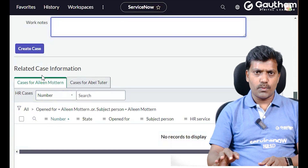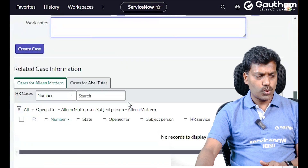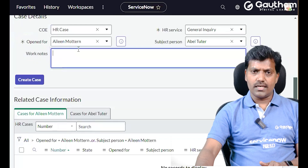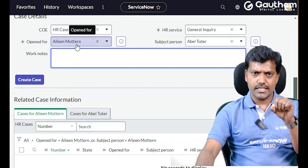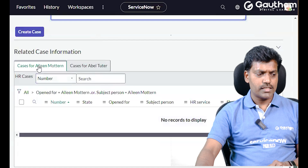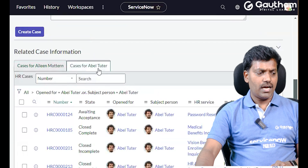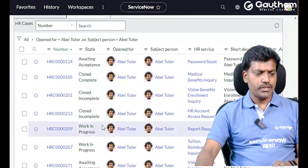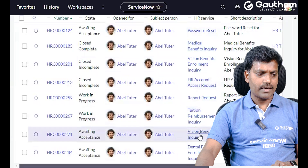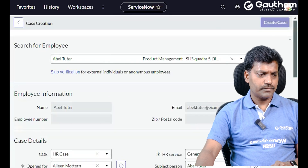Related case information from incident application or problem application — open existing records, so the related list will display on the HR case creation page as well. Log and create cases, save, and a list will display. This is how the able tutor's created cases appear.